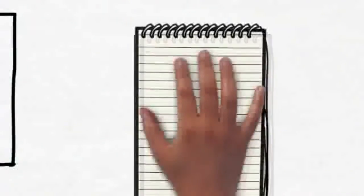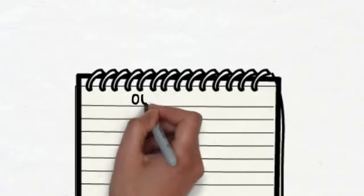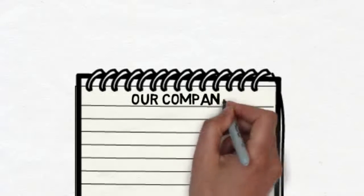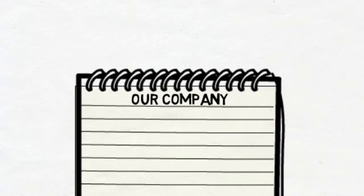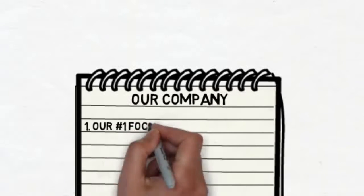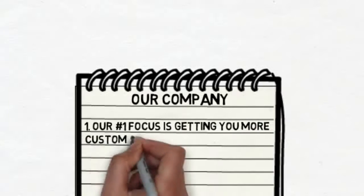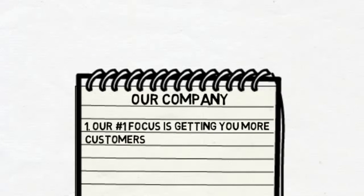I'd like to tell you a little bit about what we do and how we can help. Our number one focus is getting you more customers. We want your business to be successful, to grow, and you need new customers to do that.